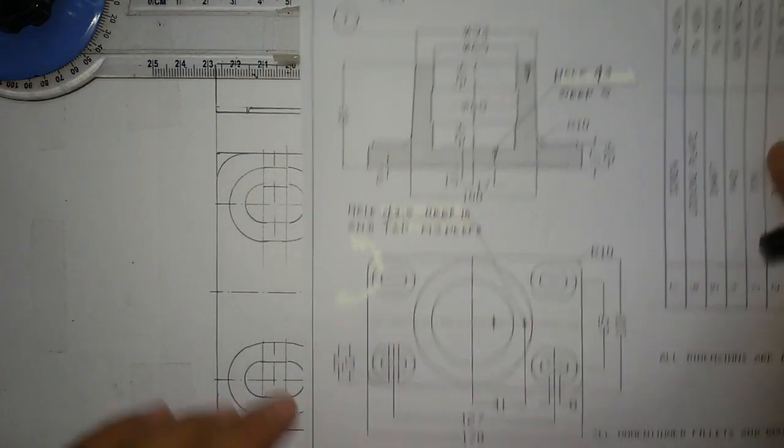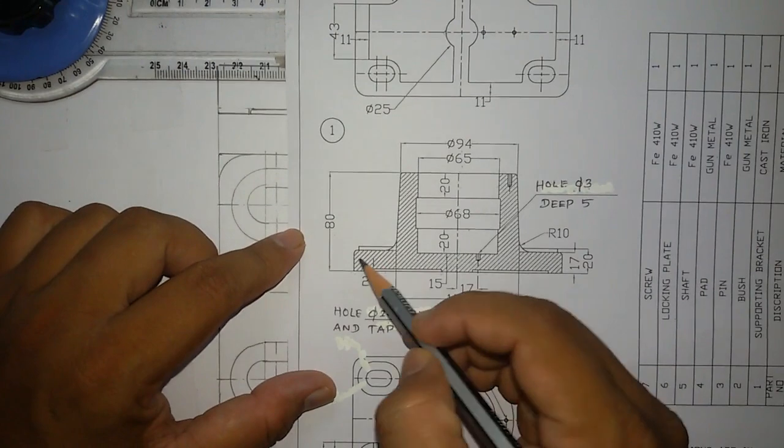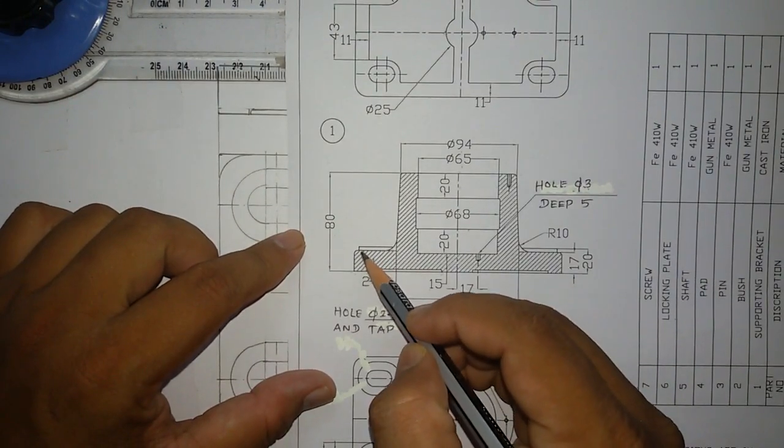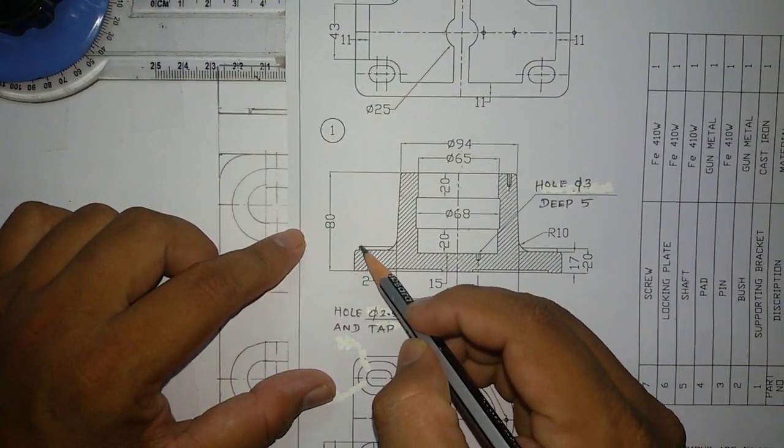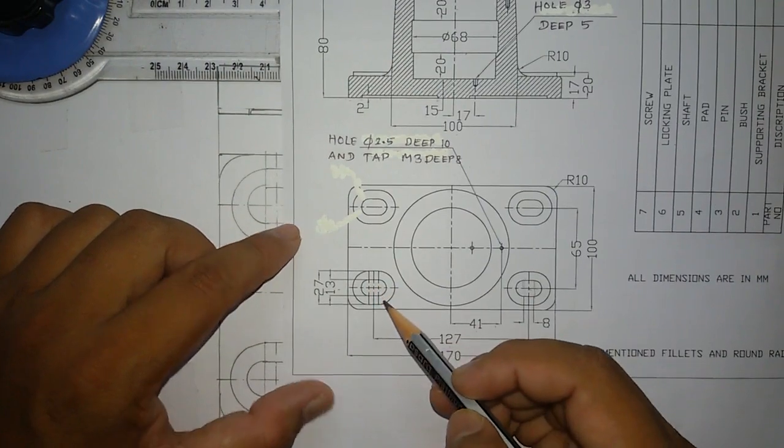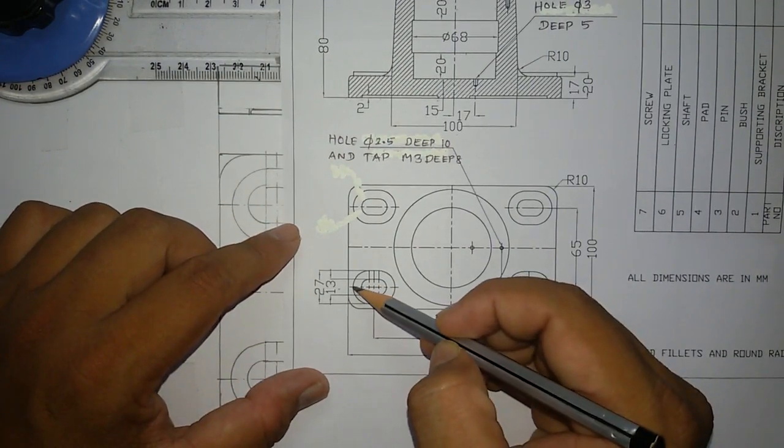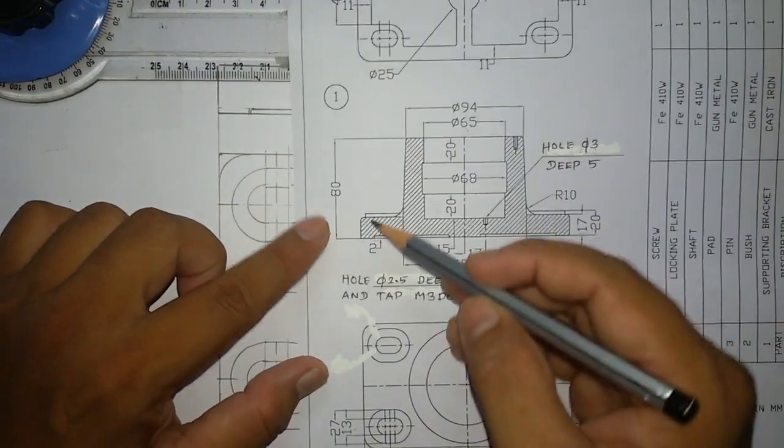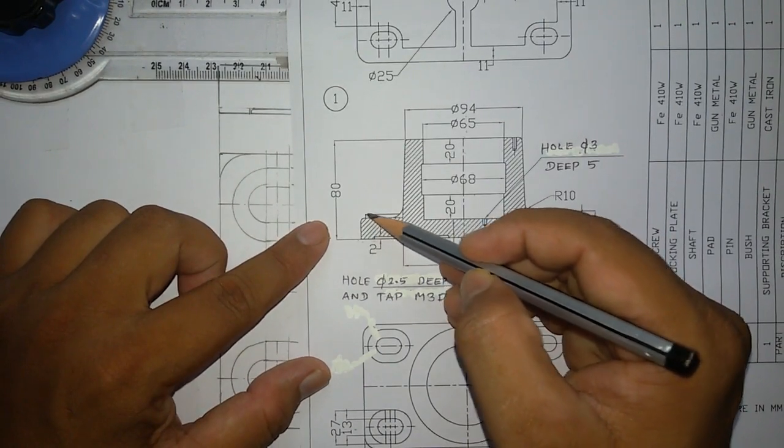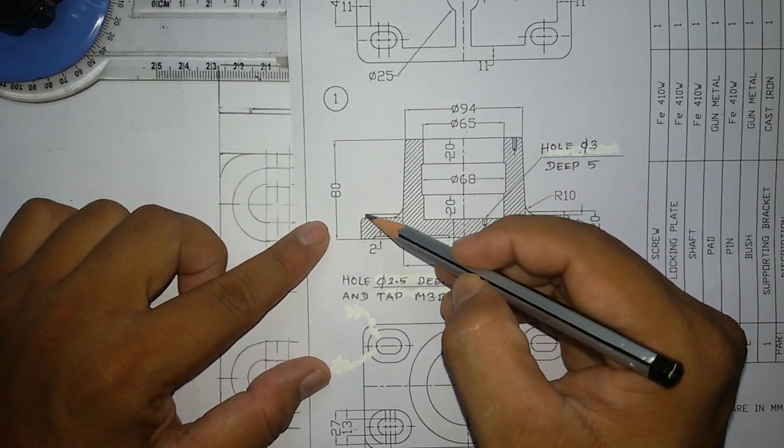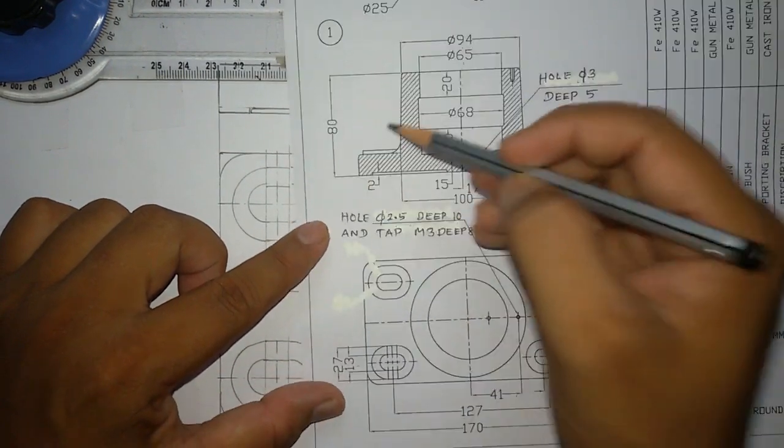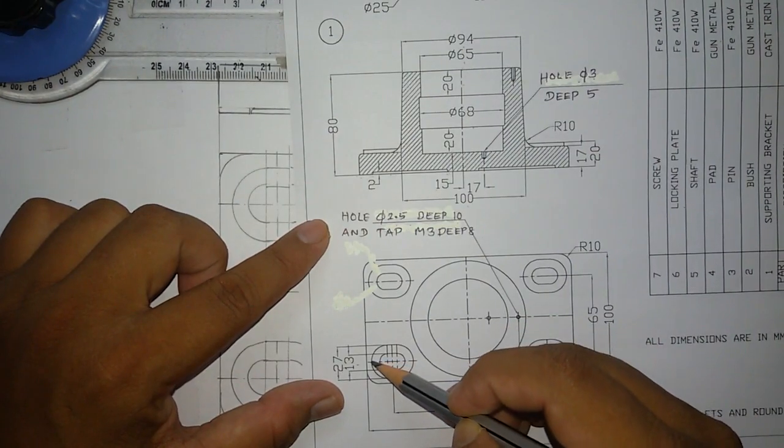Next we can see a small projection over here in the front view. This projection is because of this hole shape, so from here you have to project a line above that will coincide over here. I am going to get this line from the hole shape.